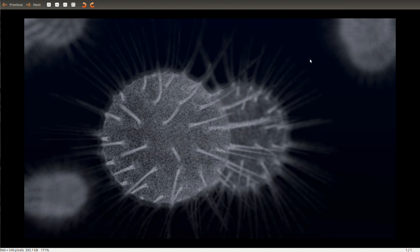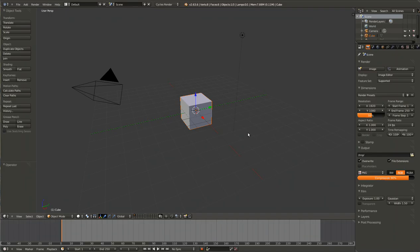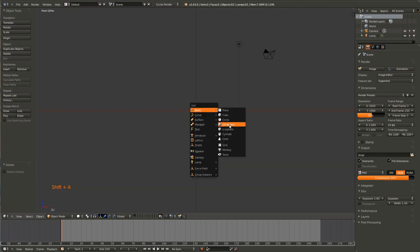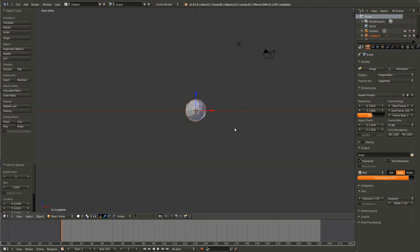Hello and welcome to another tutorial. In this tutorial I will be showing you how to create these viruses that you see here. Go ahead and open up a new scene in Blender, begin by deleting the default cube, go into front orthographic mode and create an icosphere.